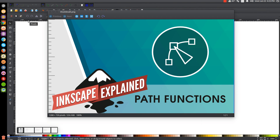I'm creating this series by popular demand because many of you have asked me if I could create a video just explaining what all of this does in Inkscape. To create a video explaining every single feature would be several hours long and would take a long time to plan out. So I decided to go through each individual feature one by one and create separate videos for it while I have the time.